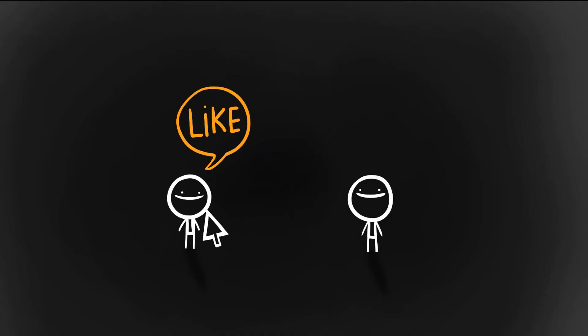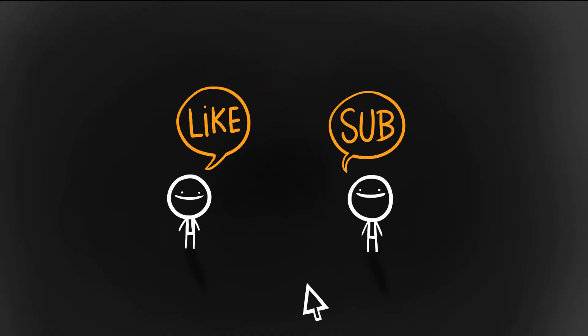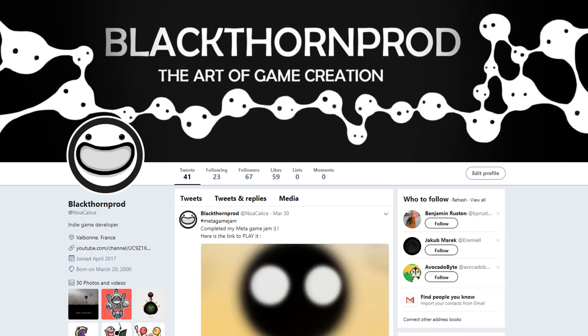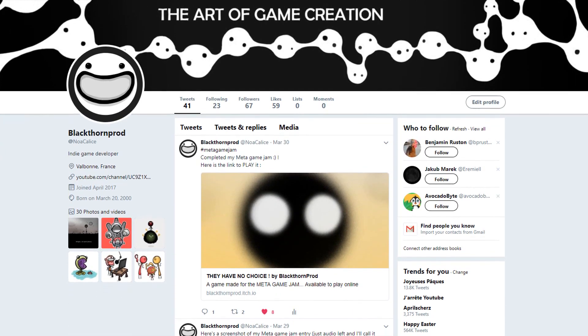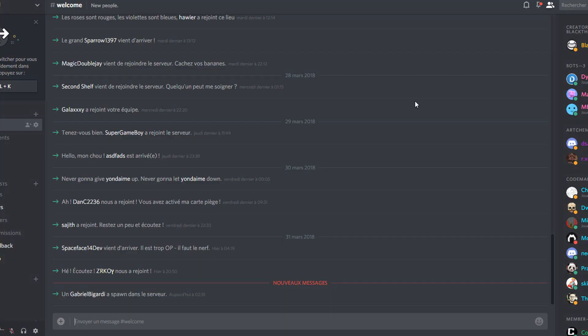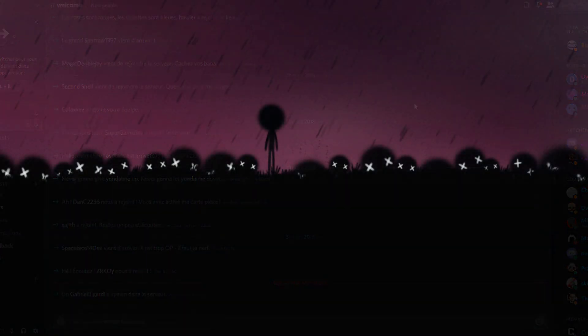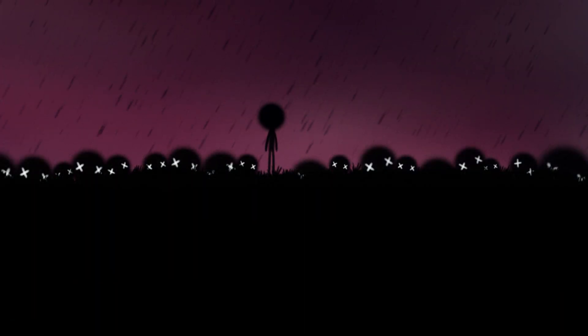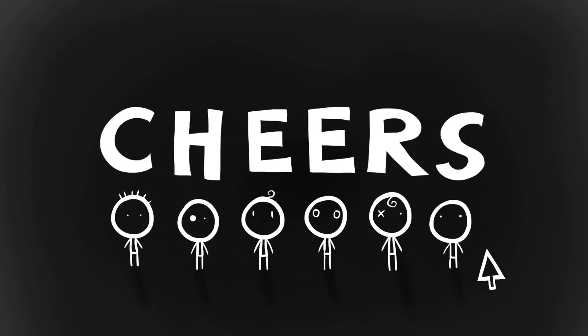With that said, don't forget to hit the like and subscribe buttons if you enjoyed the video. Also, consider following me on Twitter and joining the Blackthorn Prod Discord server for in-depth game dev chats. Alright, stay tuned. Cheers!